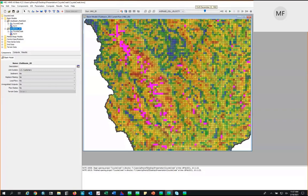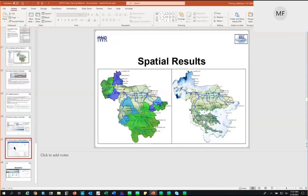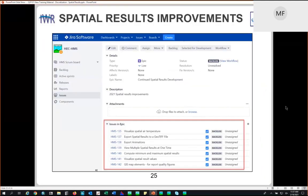You might be asking: where's the legend? Where's the scale? This is an initial capability in HMS 4.7 and 4.8. What we're working on this year is a laundry list of improvements — for example, visualizing air temperature, exporting spatial results to GeoTIFF files, exporting animation files, and visualizing the minimum and maximum for an entire simulation. We know improvements are needed, but initially you now have the capability to visualize how results change across the watershed.